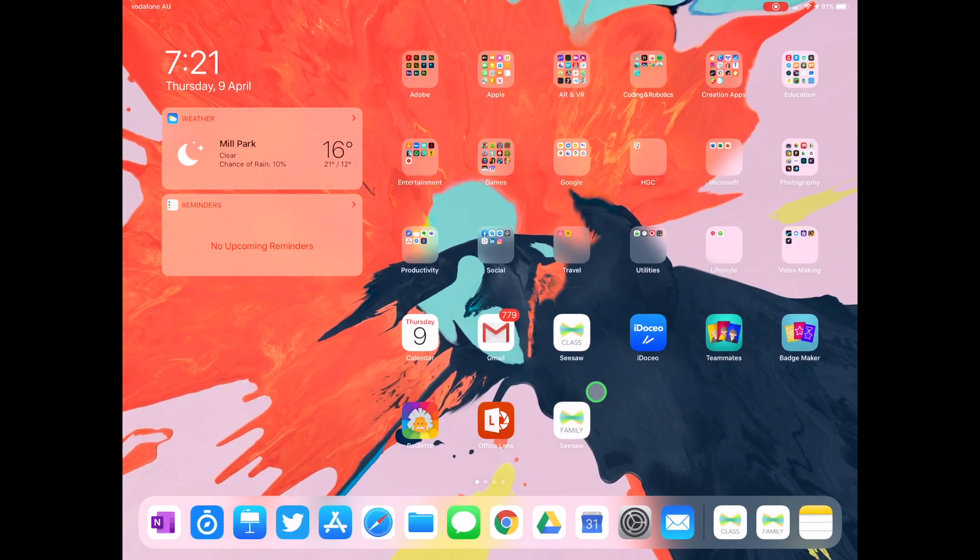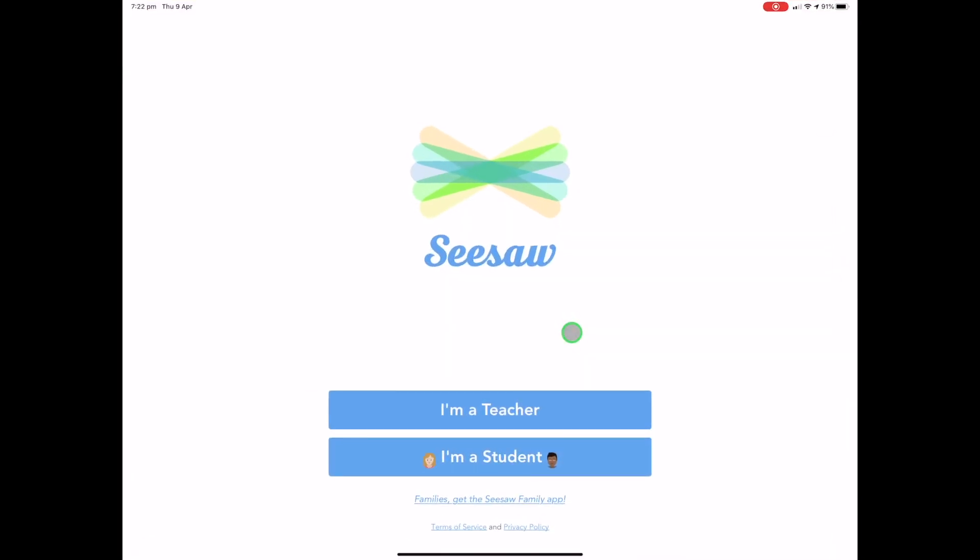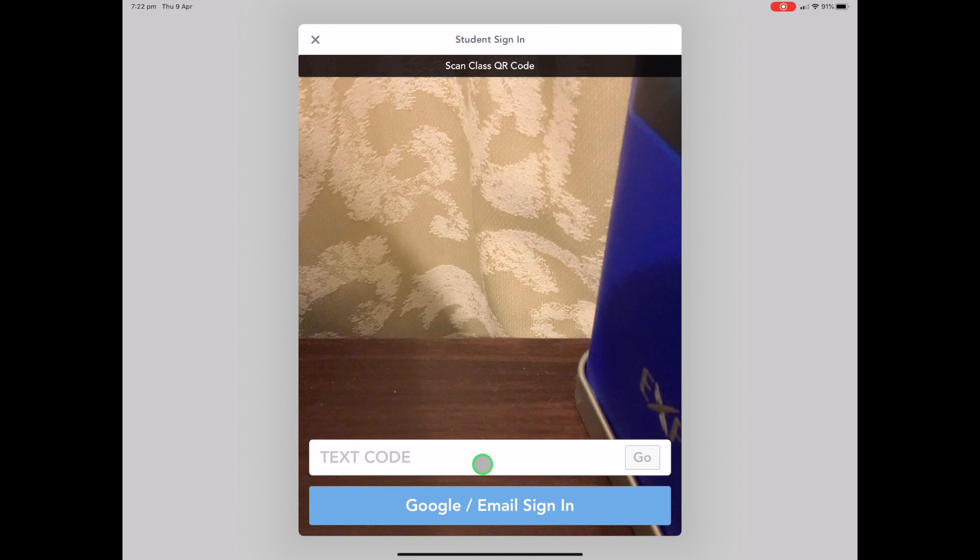So obviously the first thing you want to do is go to the Seesaw class app, not the family one, that's for your parents and family members, but the class app. Now from here, obviously you can sign in yourself. But if you're looking to get your students to sign in, you want them to sign in as a student.